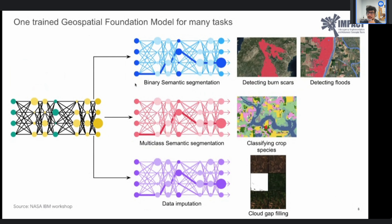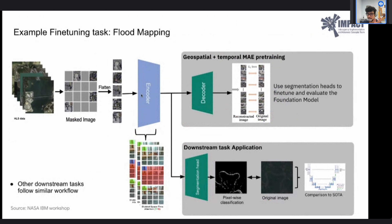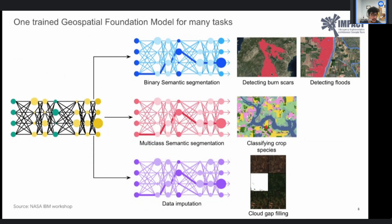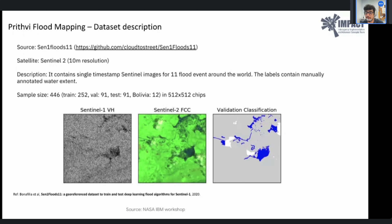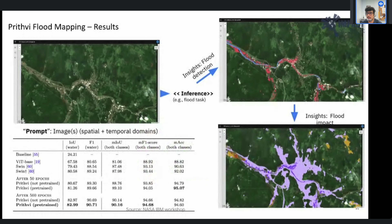One trained geospatial foundation model encoder can be adapted to multiple tasks: binary segmentation for burn scar and flood detection, multi-class semantic segmentation for crop species classification, and data imputation for cloud gap filling. The first downstream task tested was the Sen1Floods11 dataset using Sentinel-2 at 10-meter resolution. The sample size was 446 total — 252 training, 91 validation, 191 test — all 500 by 500 pixels.